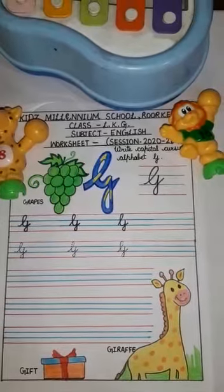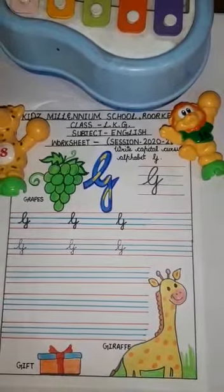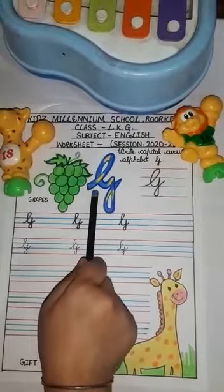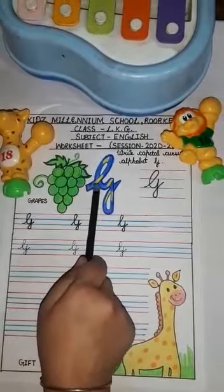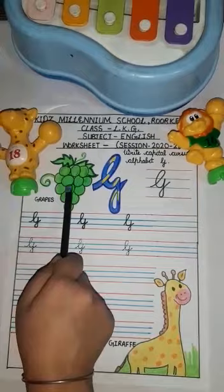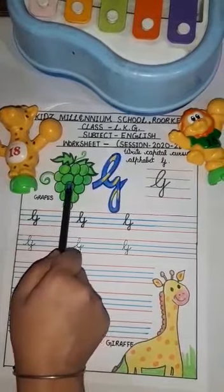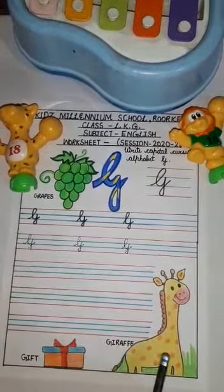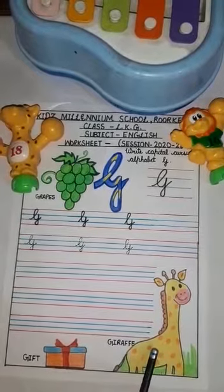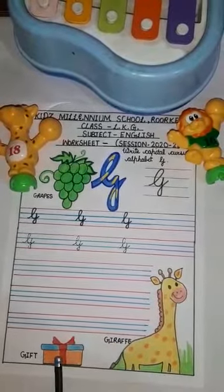Good morning to all students. Today we are going to learn how to write capital cursive alphabet G. G for grapes — grapes is a fruit and is green in color. G for giraffe, which is a wild animal. And G for gift.